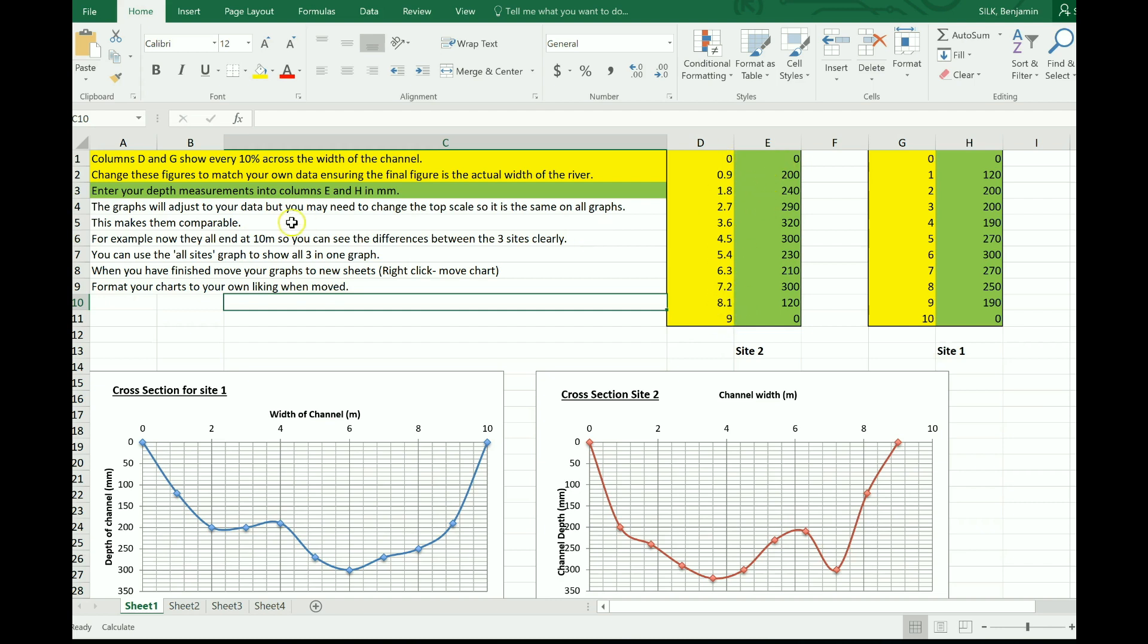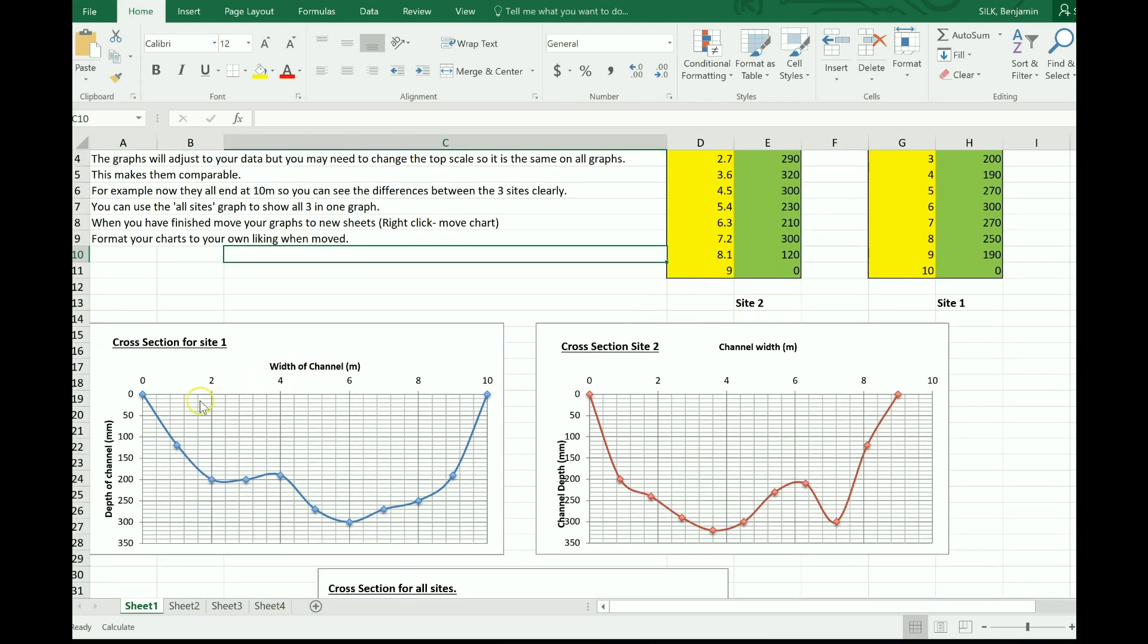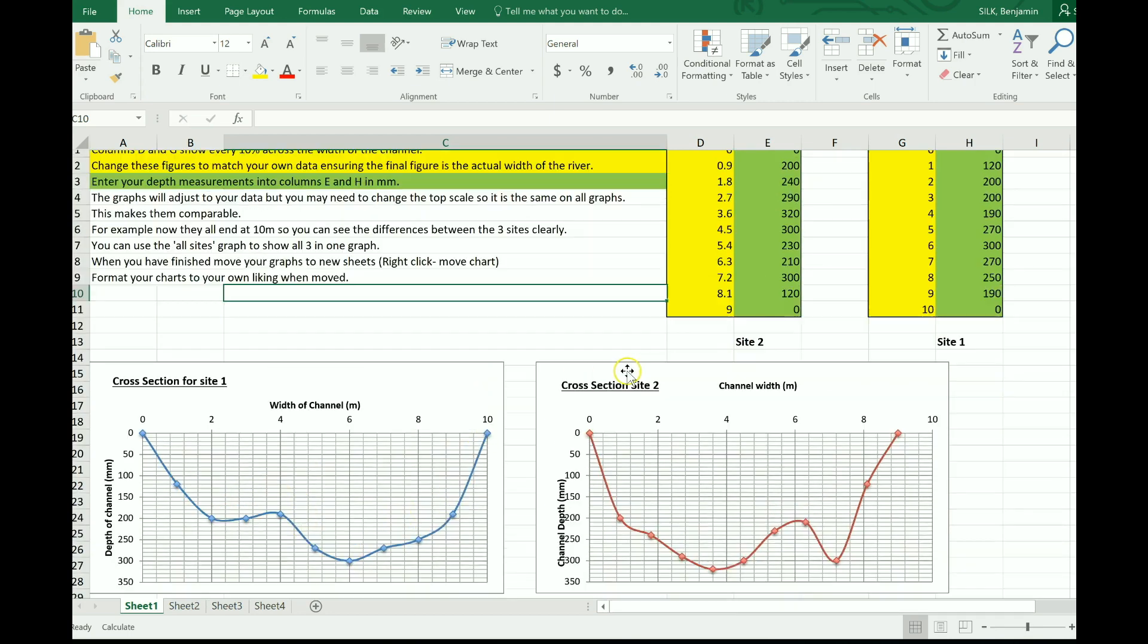In the green column, put in your depth measurements, probably in millimeters but you might have done this in centimeters. And what you'll see is as you put that information in, it creates a cross section for you.